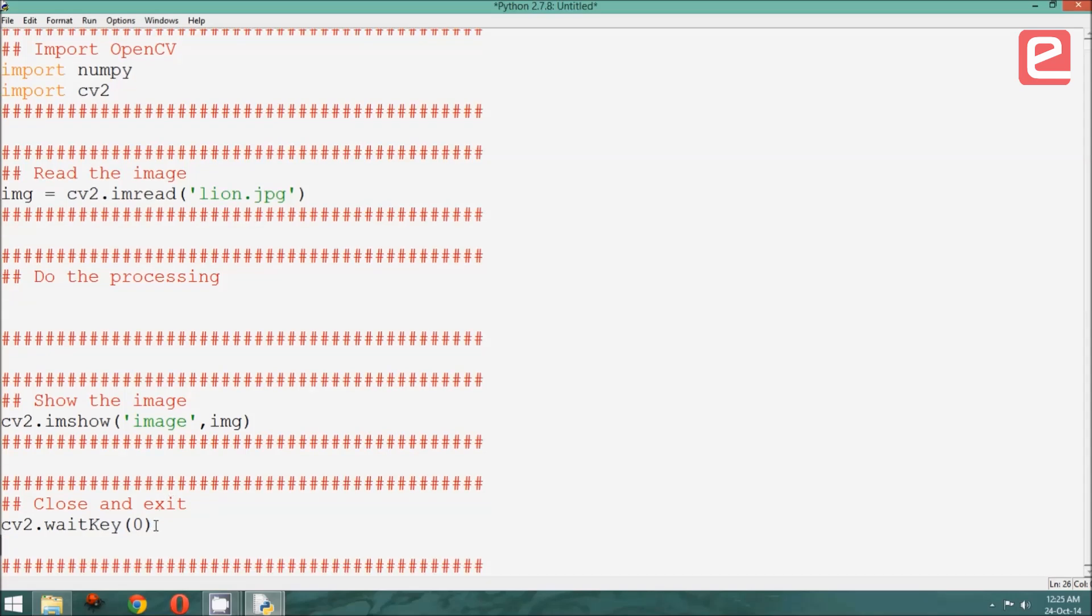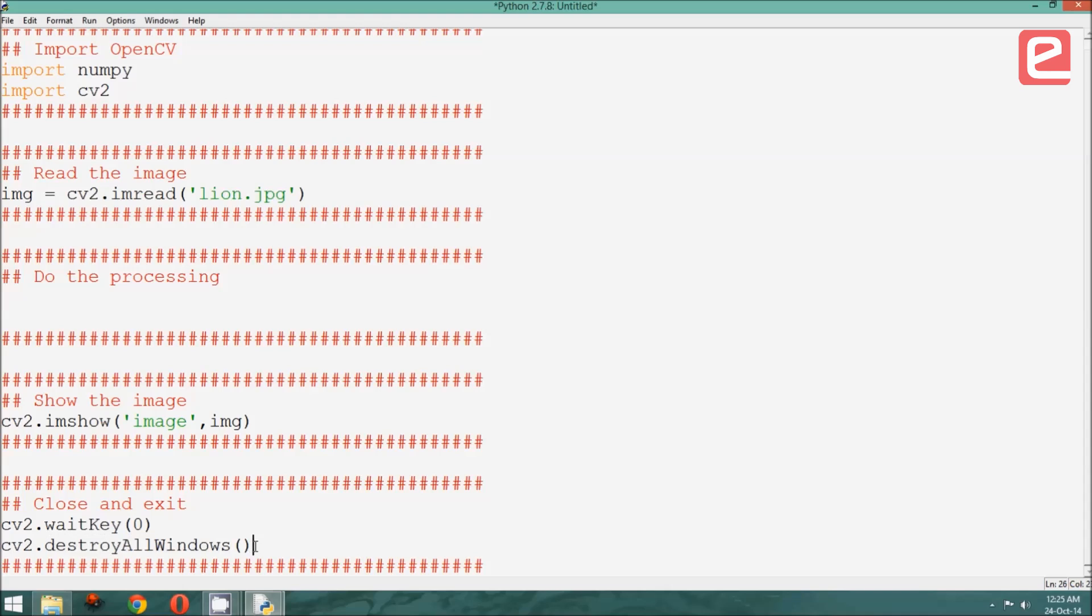And finally, once the user has pressed a key, we want the program to shut down, so we will say cv2.destroyAllWindows, in which case it closes the windows that were open.